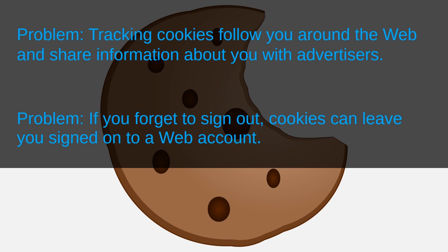Another issue with cookies is that they can allow users to stay signed in to online accounts on their browsers. Now, on the face of it, there's no major issue here. Why would it matter if you stayed logged in on your own private computer? Well, it only becomes a problem if somebody is allowed to snoop through your computer.